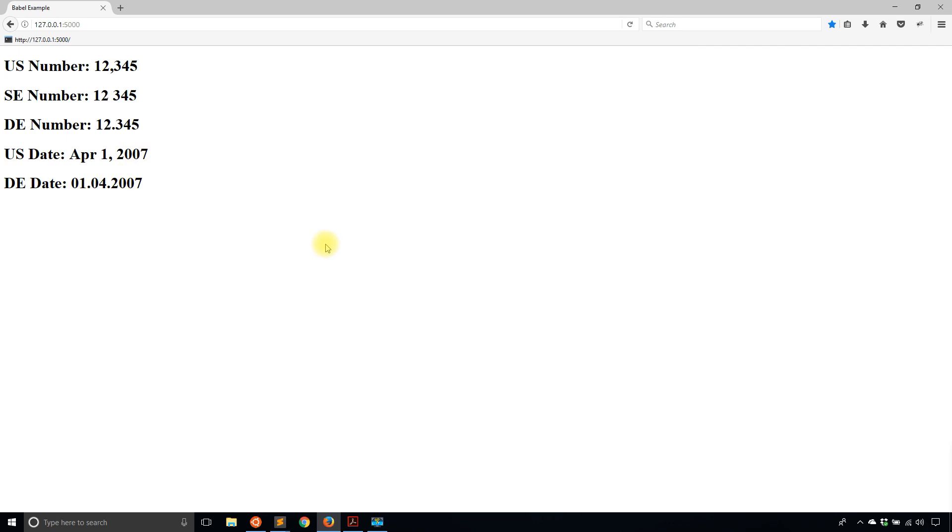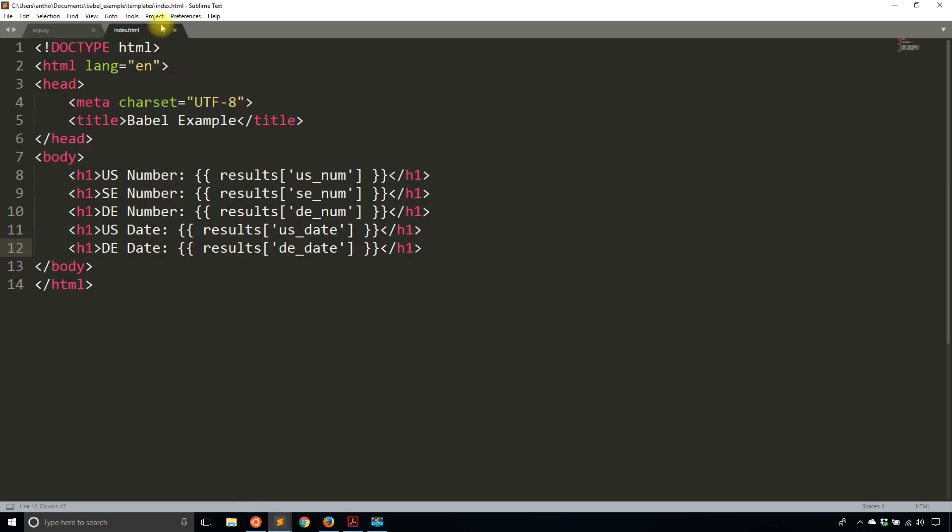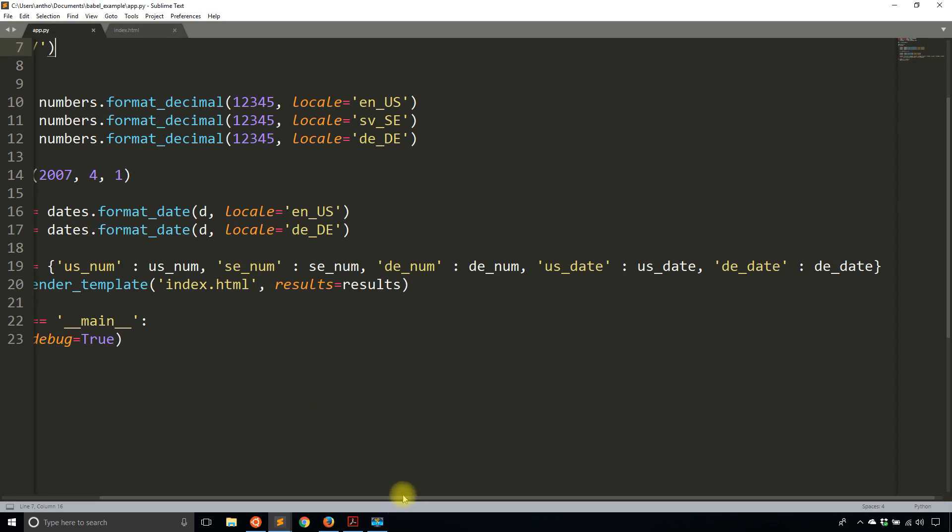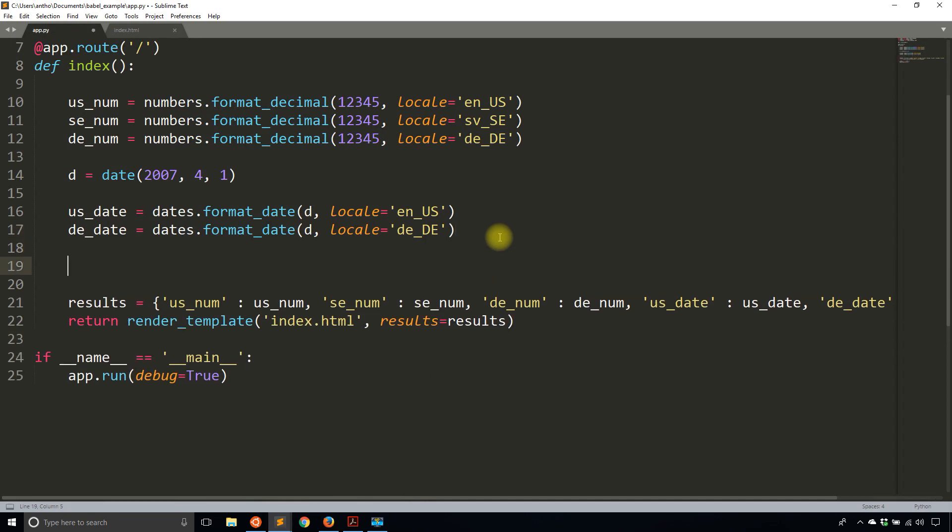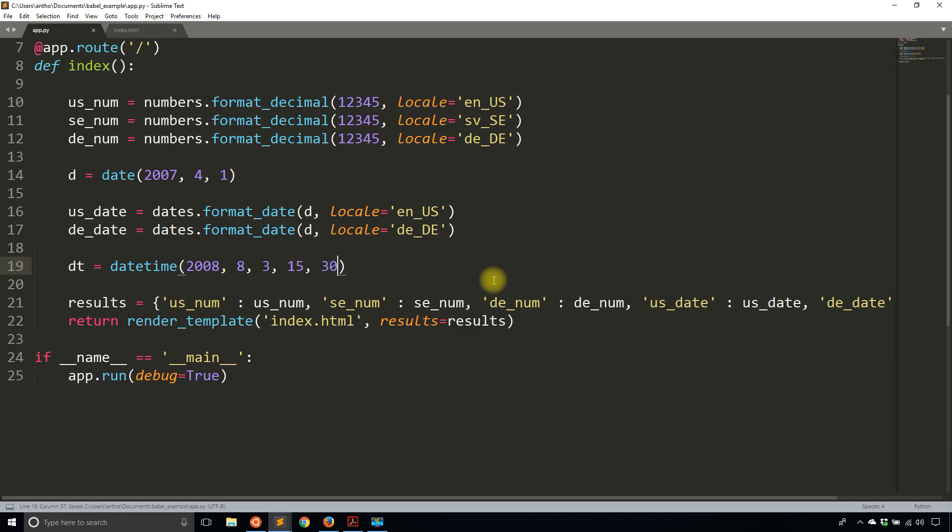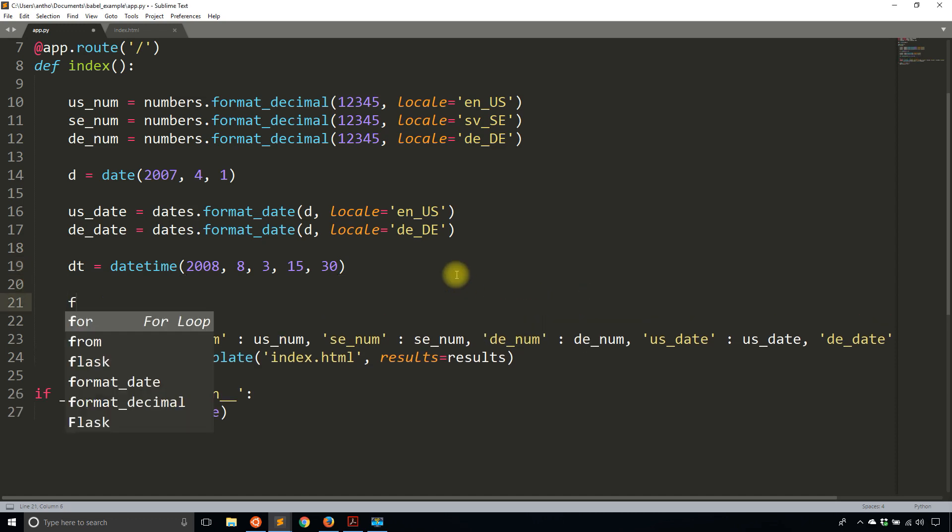So it's pretty straightforward this way. And you can do other things similar, like format_datetime. So let me give you one example of datetime. Because it's just as straightforward as using the date. But of course, instead of a date object, you're using a datetime object. So I'll create a datetime. I'll say dt is equal to datetime. I'll use 2008, let's say August 3rd, and then 3:30.